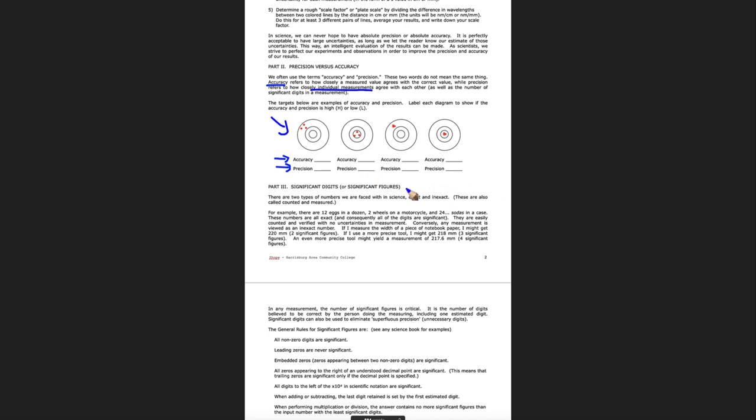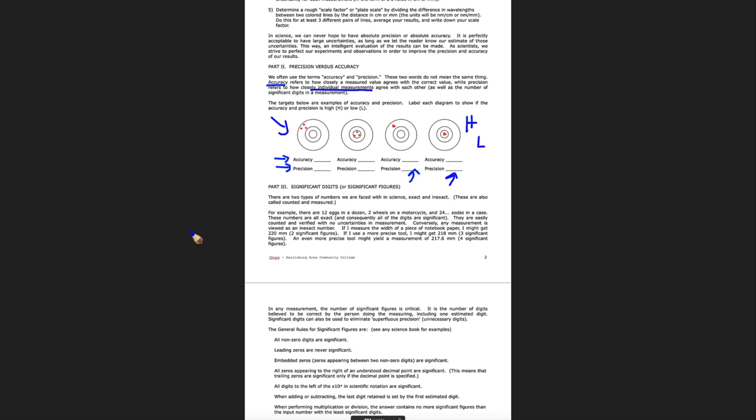So something can have high accuracy if it's close to the center. So if you're hitting close to the bullseye, you have high accuracy. If you're hitting close to the same value each time, if you have a very tight grouping as compared to a spread out grouping, then you have high precision. So you will write an H or an L in each of these blanks. You have to fill in each one. Make sure you tell me whether they're high or low. There is no middle ground. It is either high or low, one or the other.